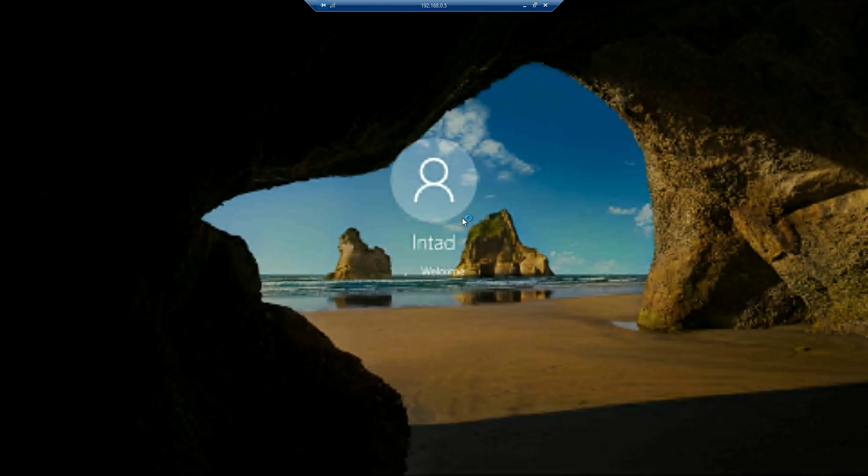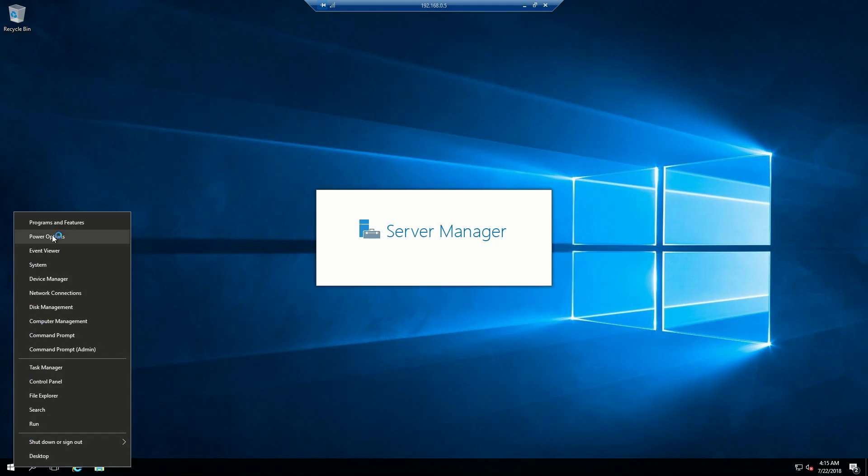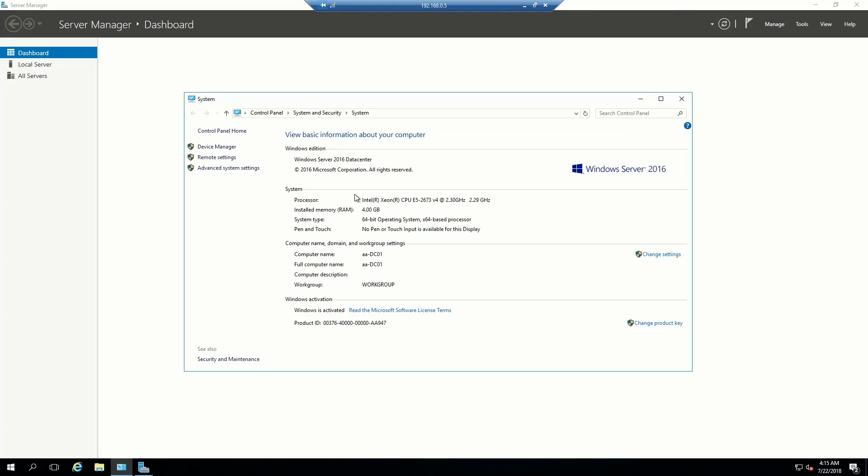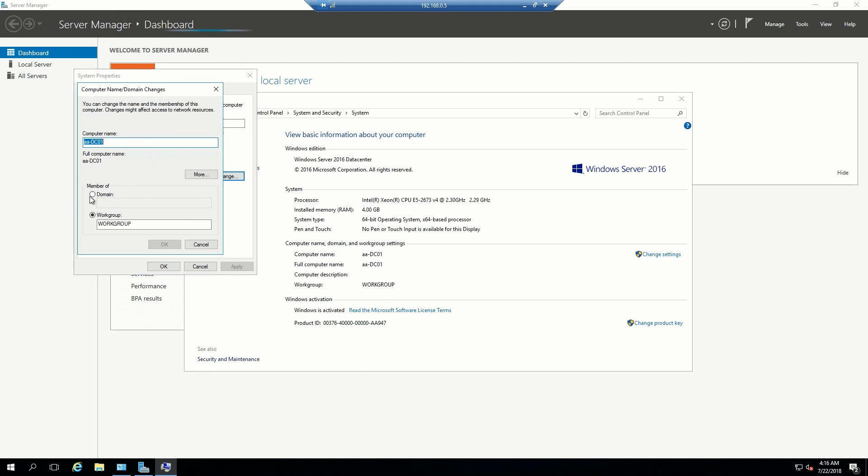What we'll do after that is promote this server to be our domain controller. Then we'll have our secondary domain controller, one on-prem and one in the cloud, which means we'll also have DNS presence in both places.